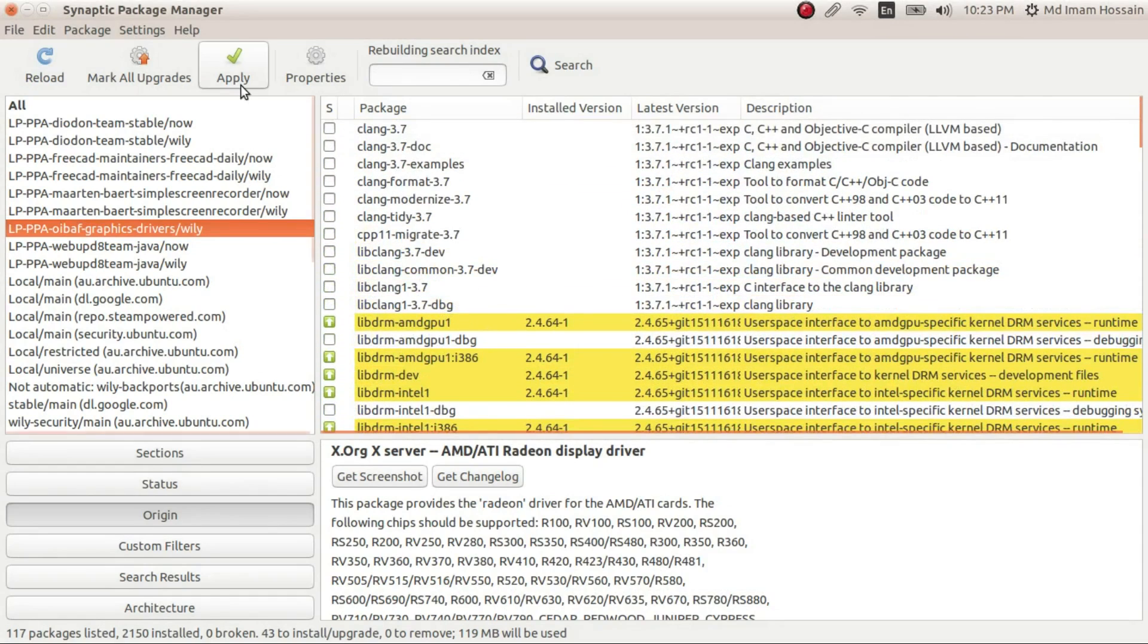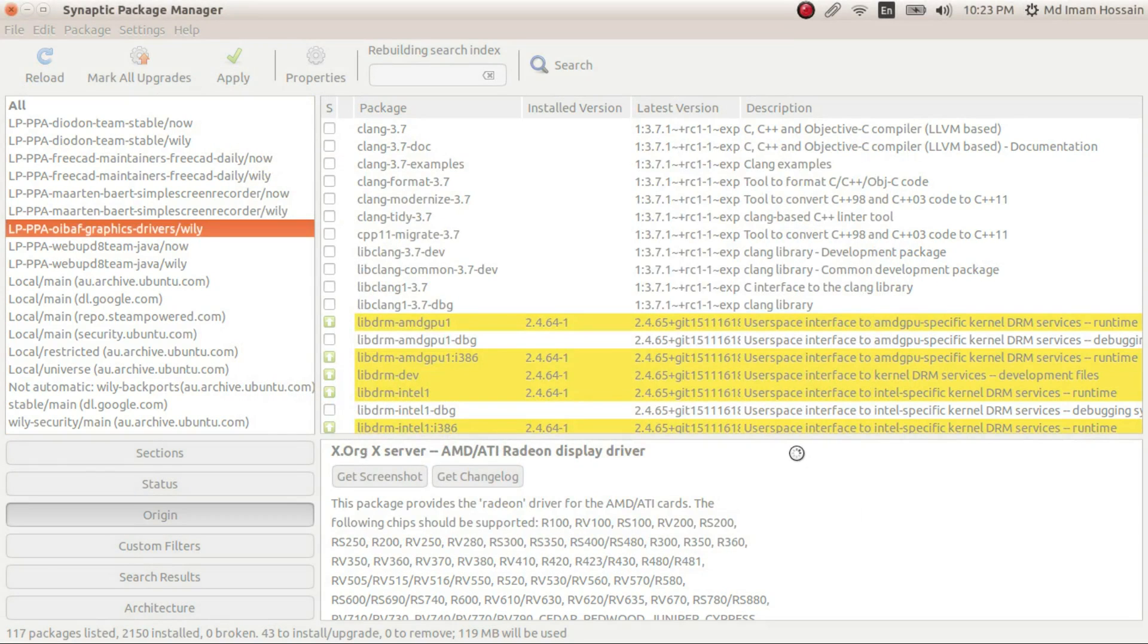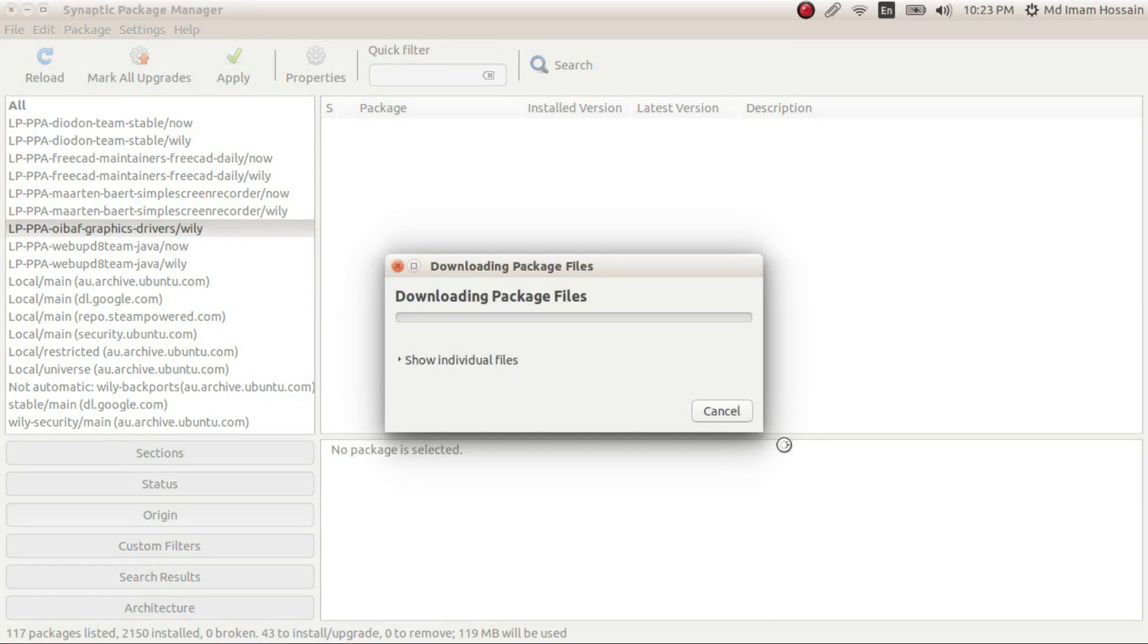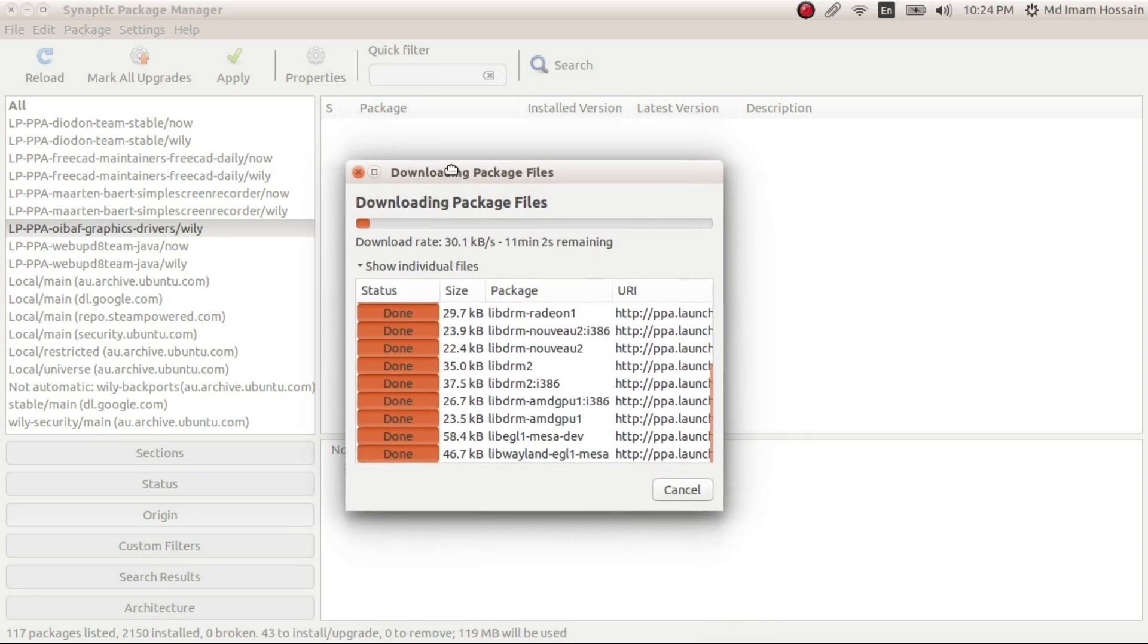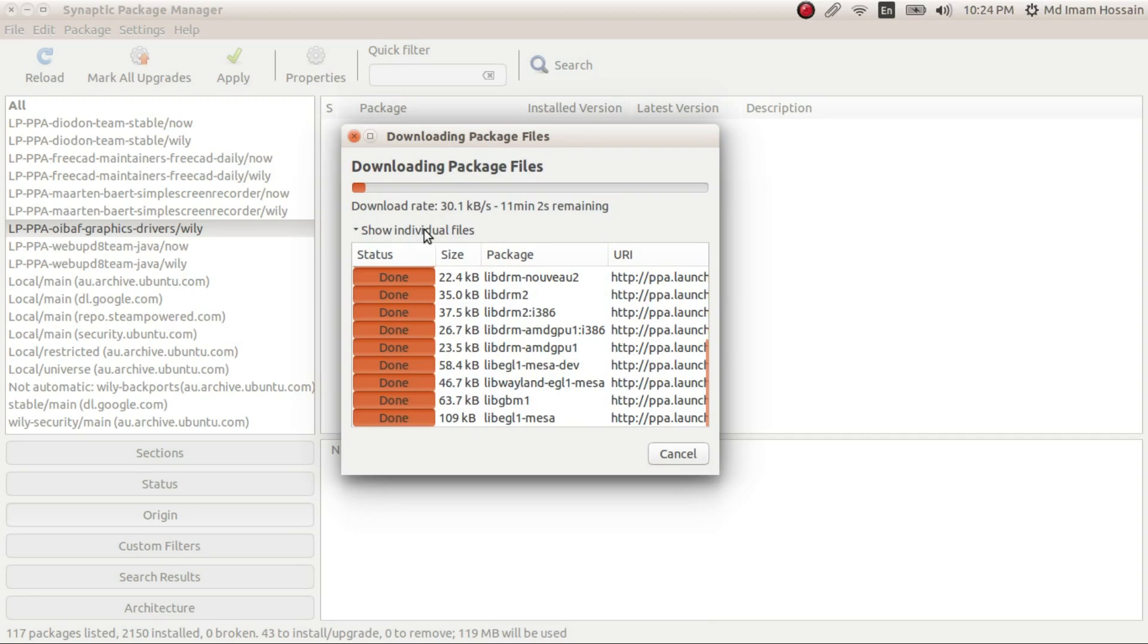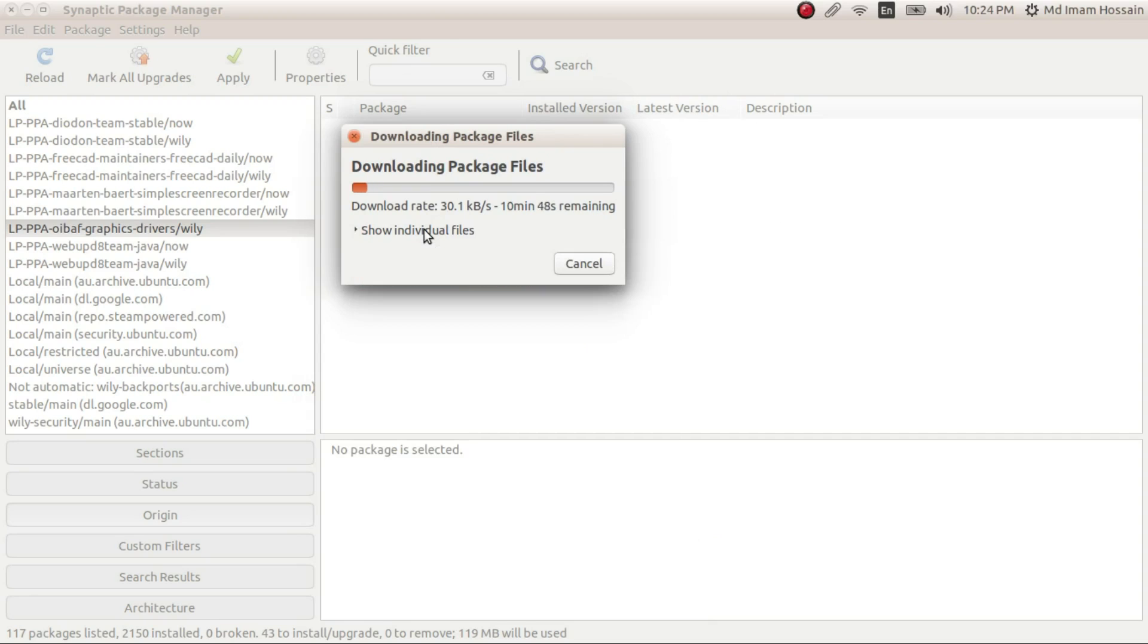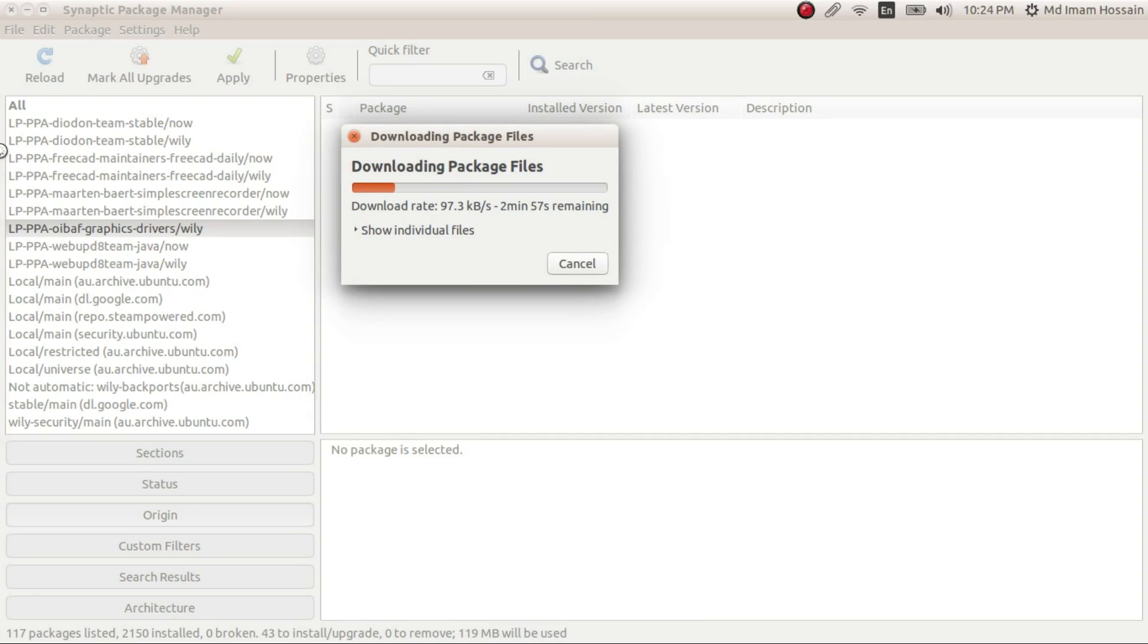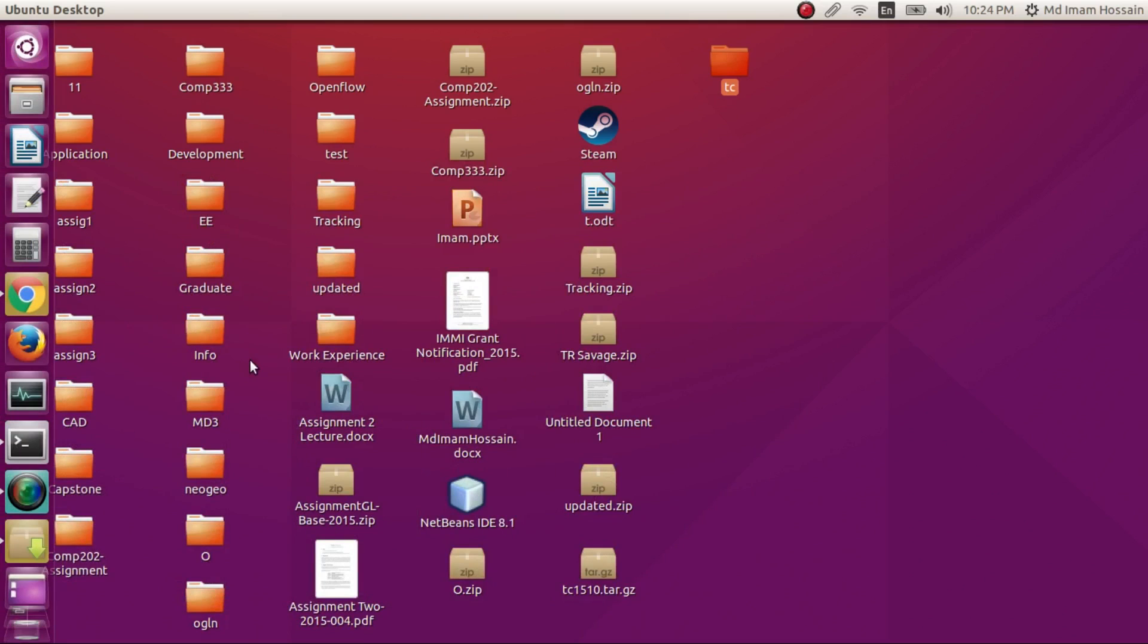Now apply to install all the new packages. This should take a while.